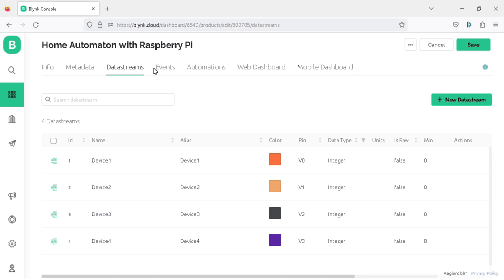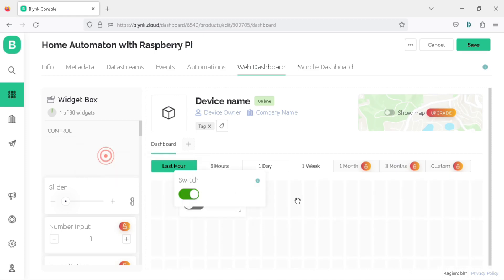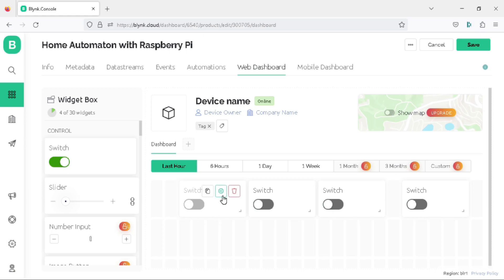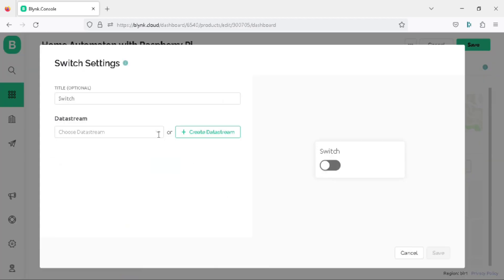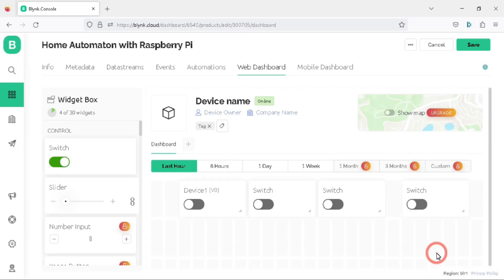Now it's time to configure the web dashboard. Click on the web dashboard tab. In this step, we will add 4 switch widgets to the dashboard by simply dragging and dropping them. Once you have placed all the switches in the dashboard, hover your mouse over the first switch and you will see the gear icon. Click on the gear icon to access the switch settings — here you can select the data stream as device1 V0, and click save.